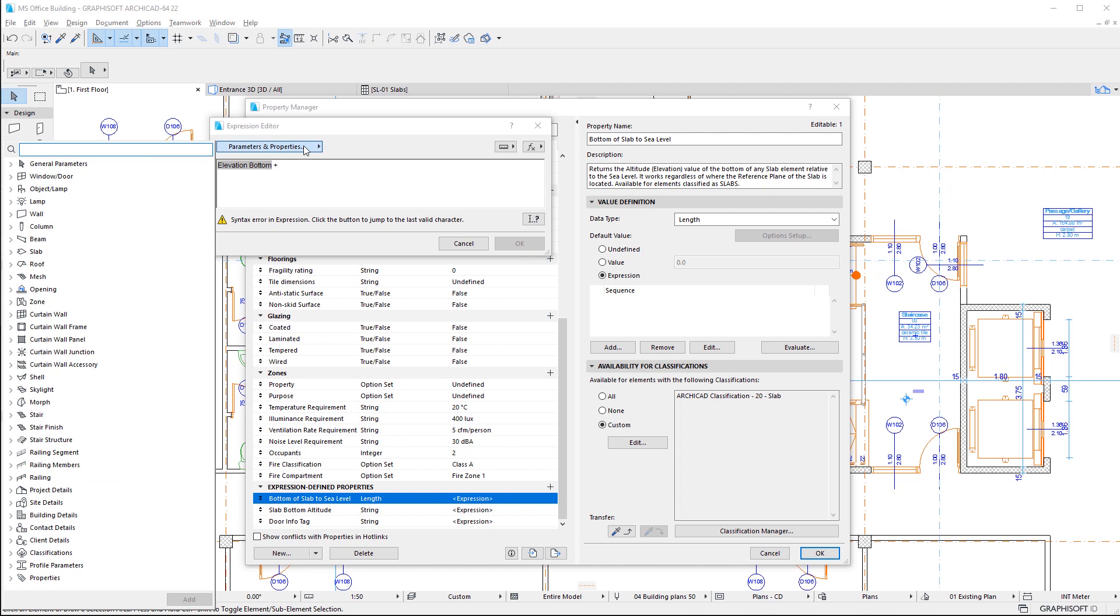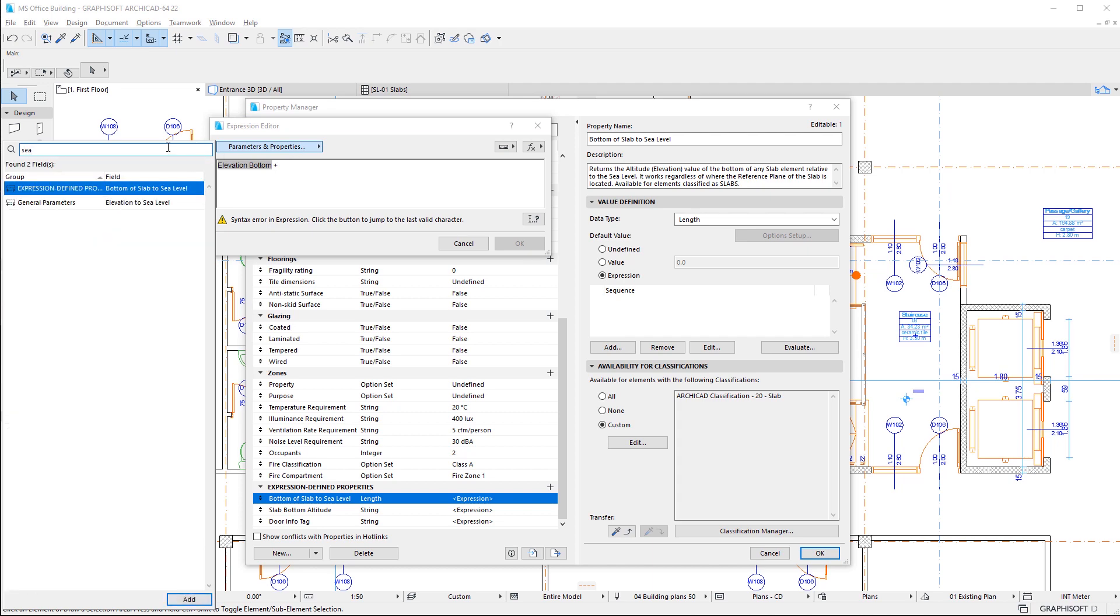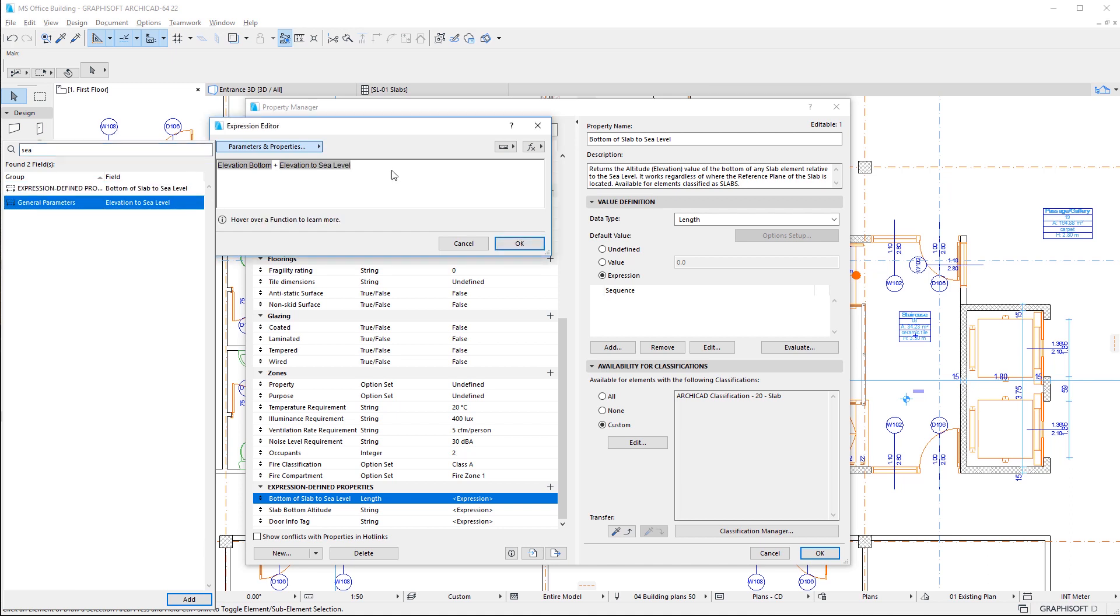In our example, we create a new Property, which will return the elevation of the bottom of the slab relative to sea level.